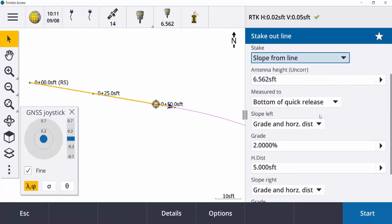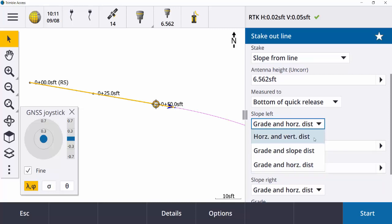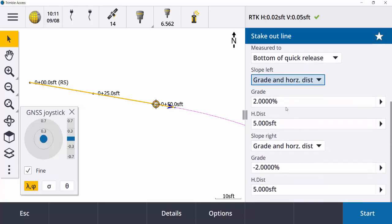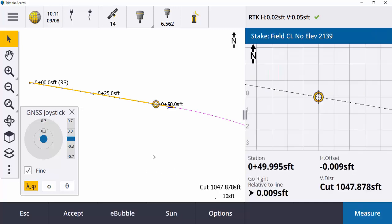Another way would be 'Slope from a Line' — your slope distance left or right. You have a few different options: a horizontal and vertical distance, a grade or slope, or a grade and horizontal distance, depending on what kind of plans you have. You can enter those in for both the left side and the right side and hit Start. Obviously with just one single line here and no elevation tied to it, this works better if you have a 3D line.